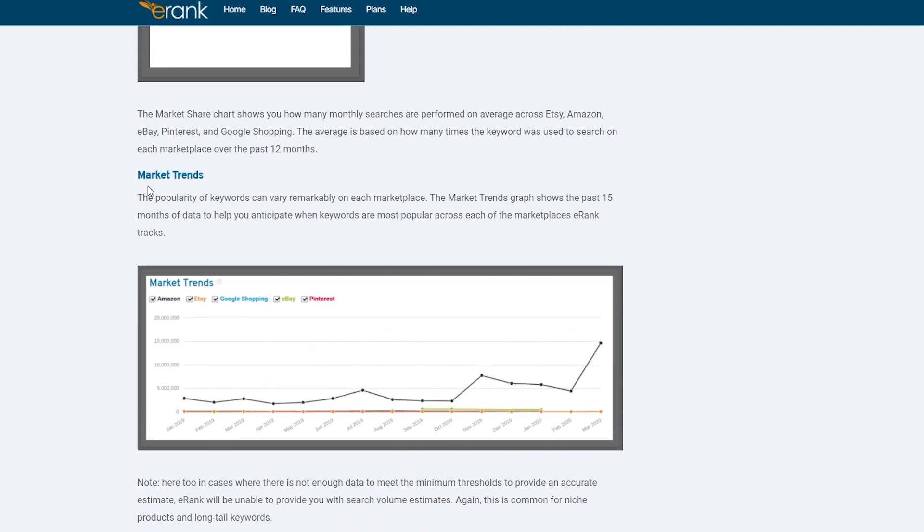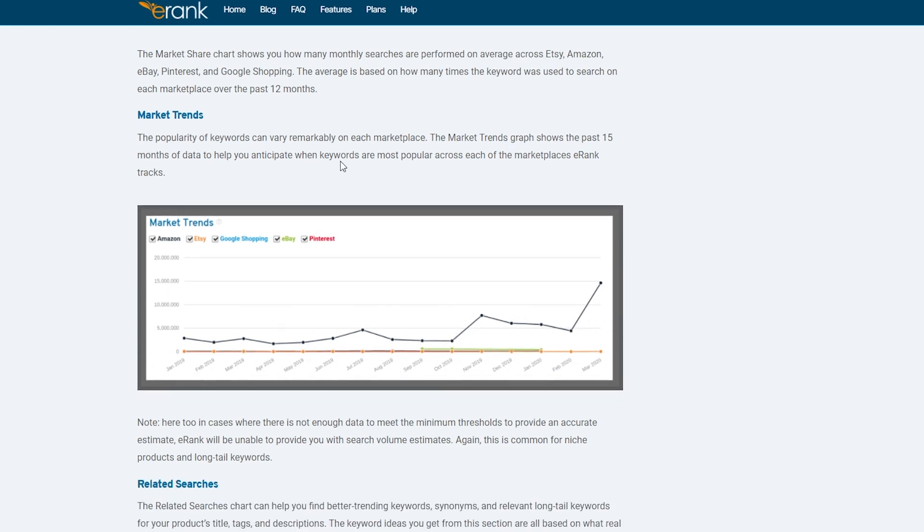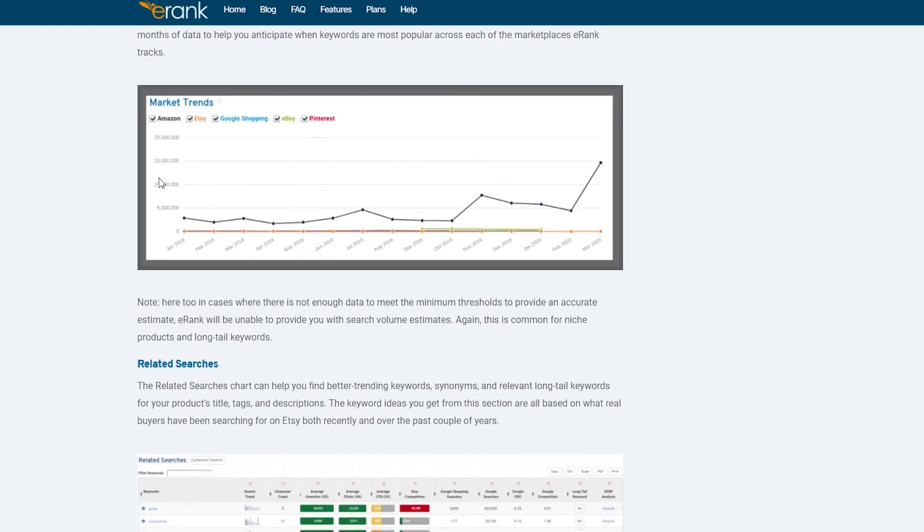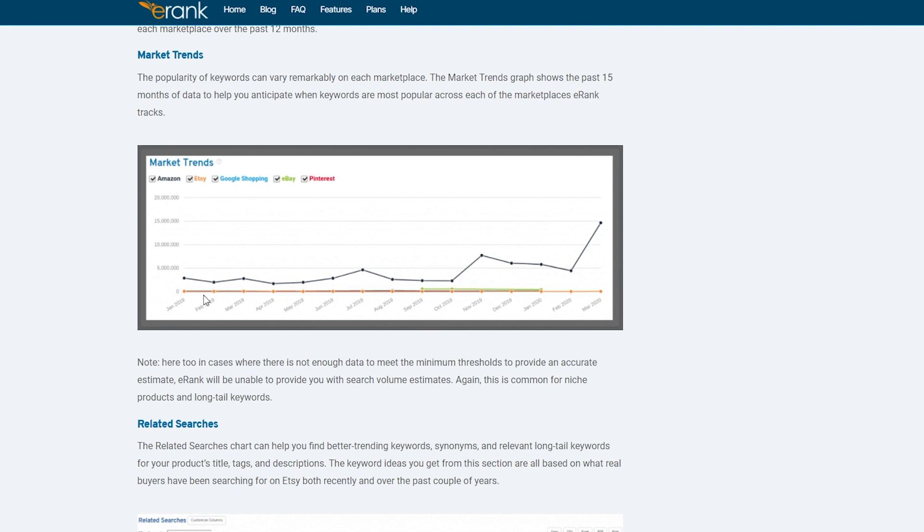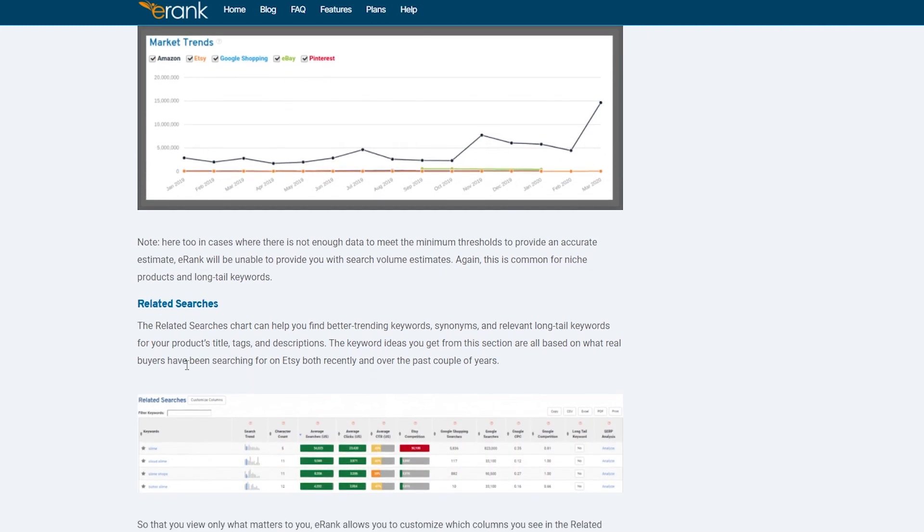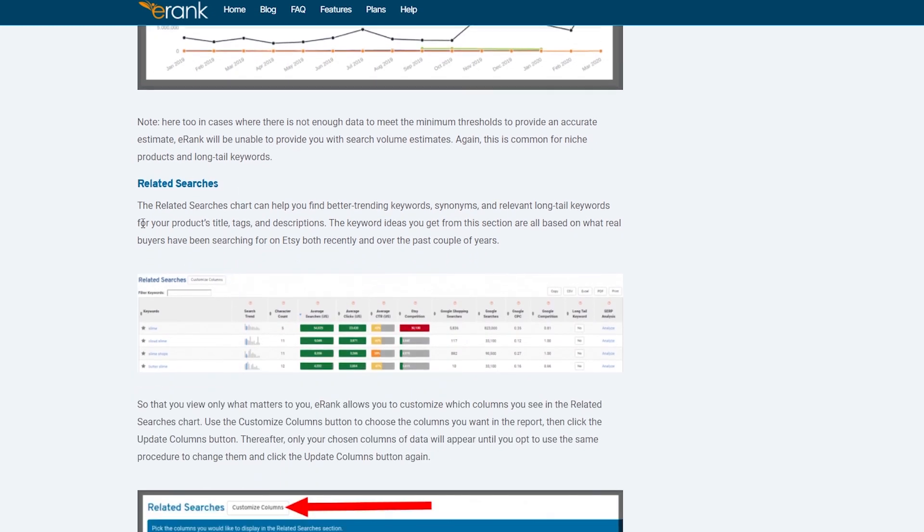And then we have market trends. So the popularity of the keywords can vary remarkably on each marketplace. The market trend graph shows the past 15 months of data to help you anticipate when keywords are most popular across each of the marketplace eRank tracks. Note here too, in this case, where there is not enough data to meet the minimum threshold to provide an accurate estimate. eRank will be unable to provide you with search volumes unestimated. This is common for niche products and long tail keywords. As you can see over here, there weren't a lot of data, so they couldn't predict for Etsy over here. Like as you can see for Amazon, Amazon is a pretty big market. So the black bar is up. So Etsy is the orange bar. And as you can see, it's flattened. So you have to make sure that the keywords have more data in them as well.